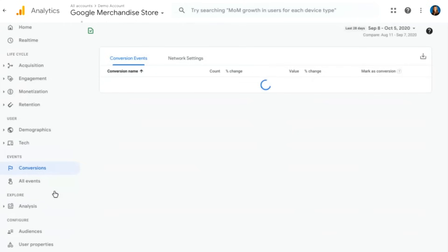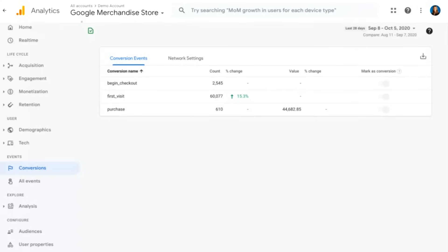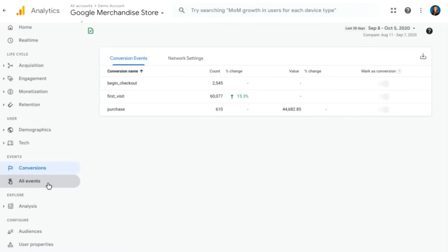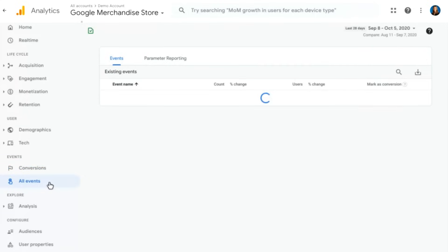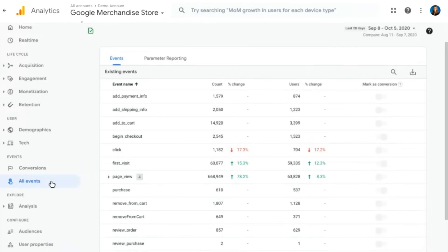Next, we'll move on to our event section. We'll start with conversions. Now, conversions are going to be the most important events for your business. So for the Google Merchandise Store, these are going to be things like begin checkout, first visit, and purchase, because these are things that are often important to e-commerce businesses. But of course, we have all of our events to be able to report on in our all events report. This is going to be a table report of all of the different events that you're collecting in Google Analytics 4.